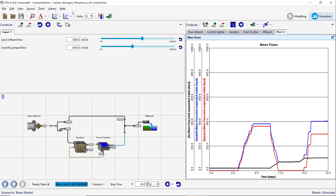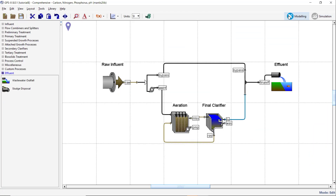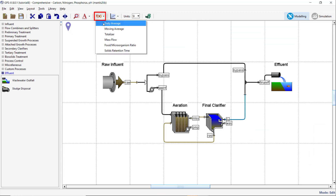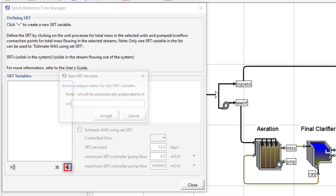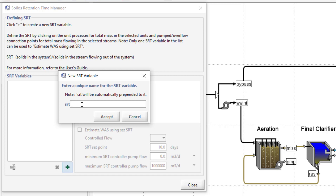Switch to modeling mode. Click on the Define button and select the Solids Retention Time to open the SRT manager window. Create a new SRT variable. Enter the name "tank". Note that GPSX automatically prepends SRT to the variable name, so it will be called SRT tank.